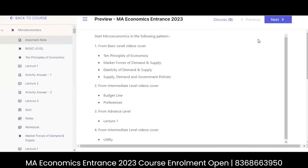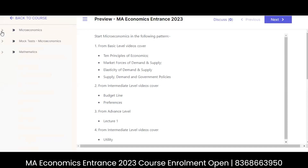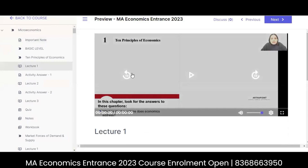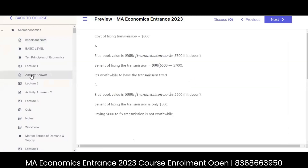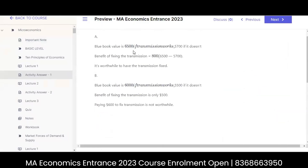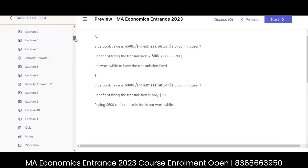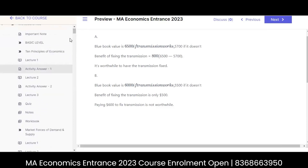Hello everyone. Today I'm going to go through the platform for you. As soon as you join our course, the first thing we begin is micro and maths. So you can go to the micro section and have a look at all the videos here, and just after that I'd like you to go through the questions — all the mock questions, all the activity questions discussed in the lecture. This is all basic level: 10 principles of economics, market forces of demand and supply.